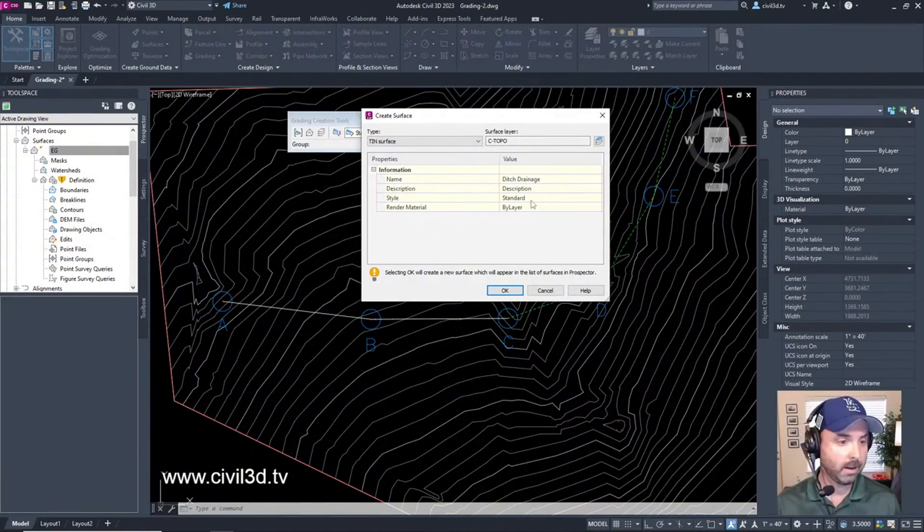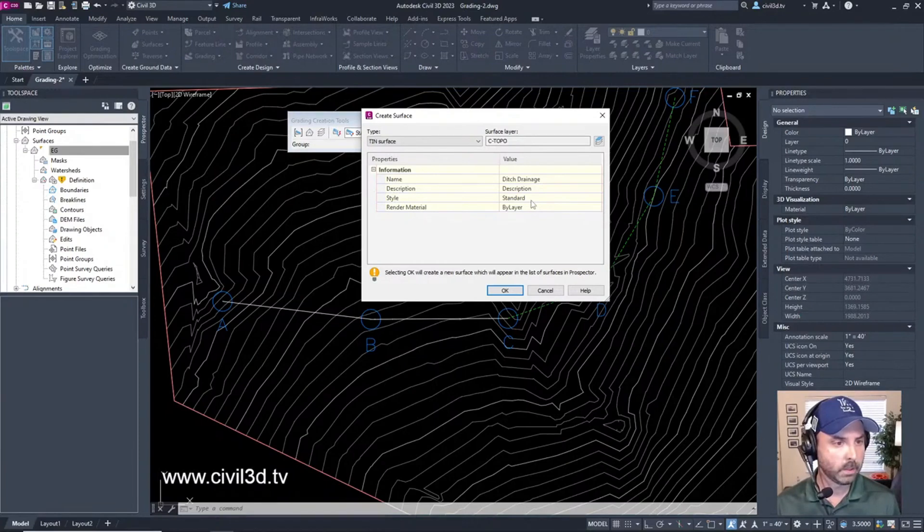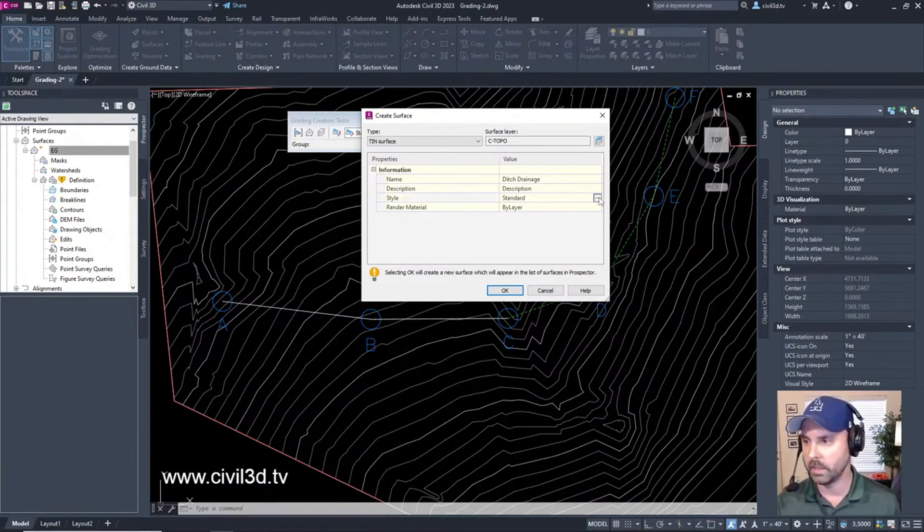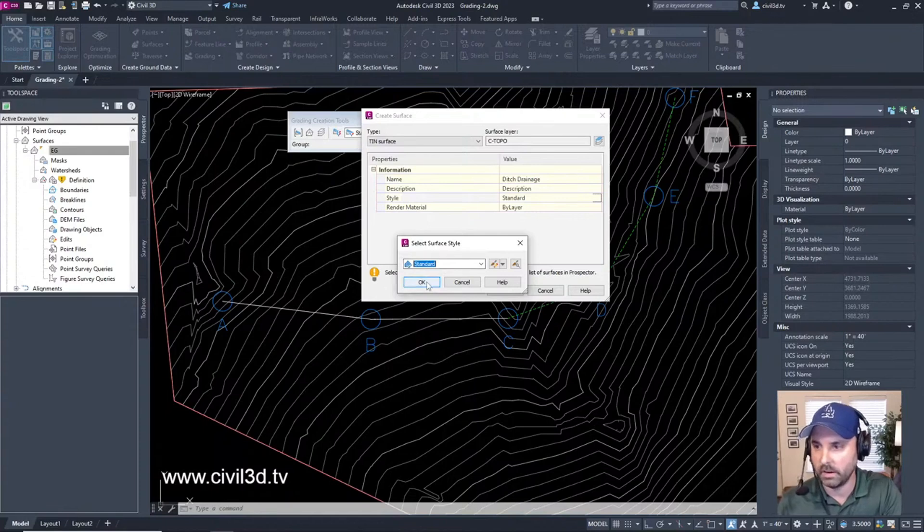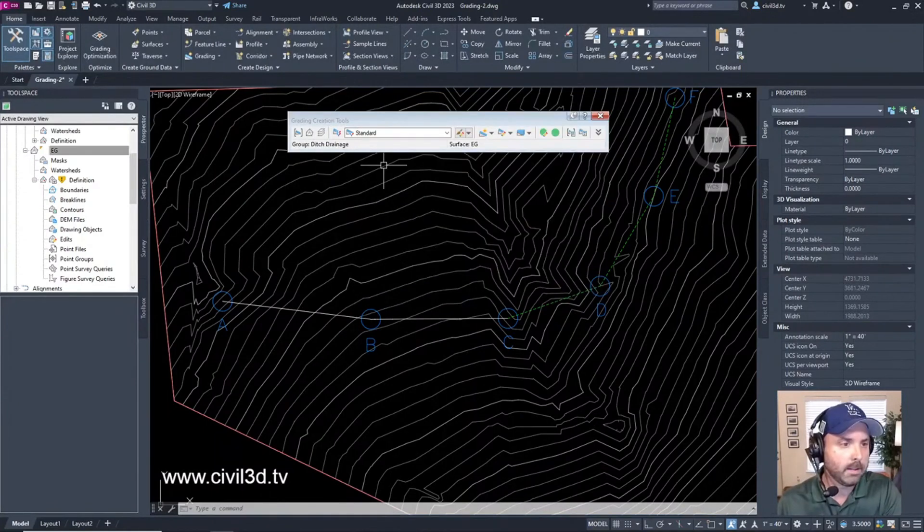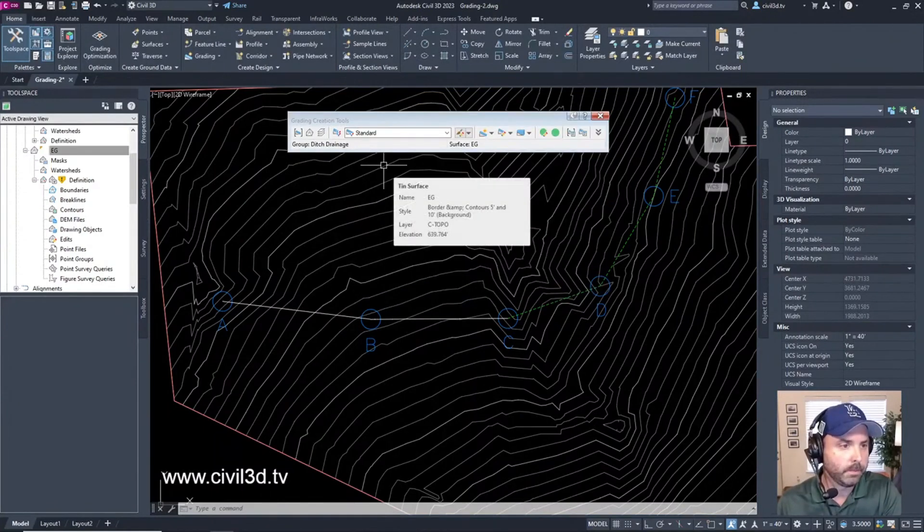We can assign it a style if we want. Let's see if there's a ditch in the style list. No ditch, so we'll just leave it on Standard. The next thing we're going to do is select a criteria set.